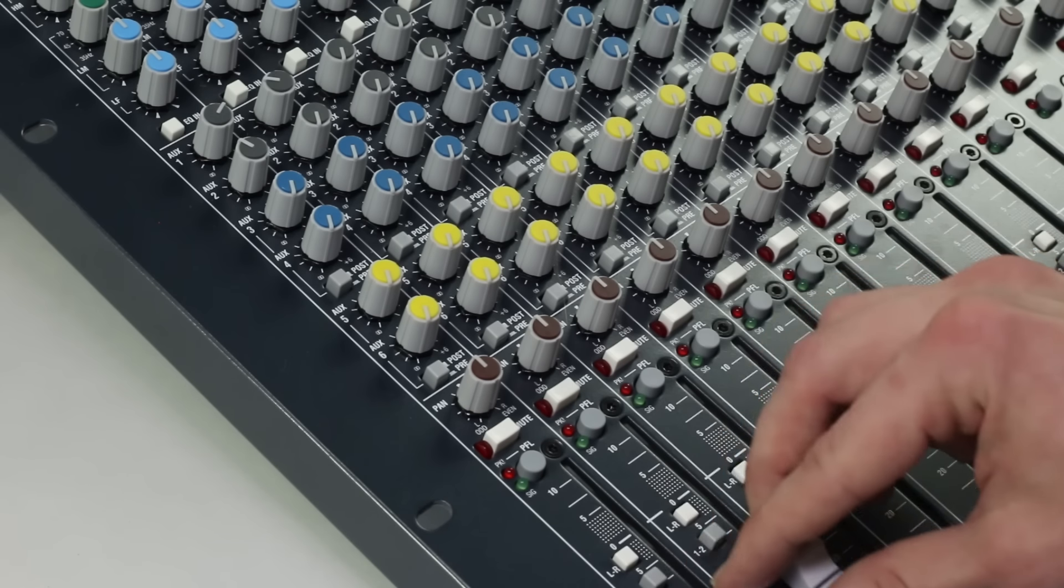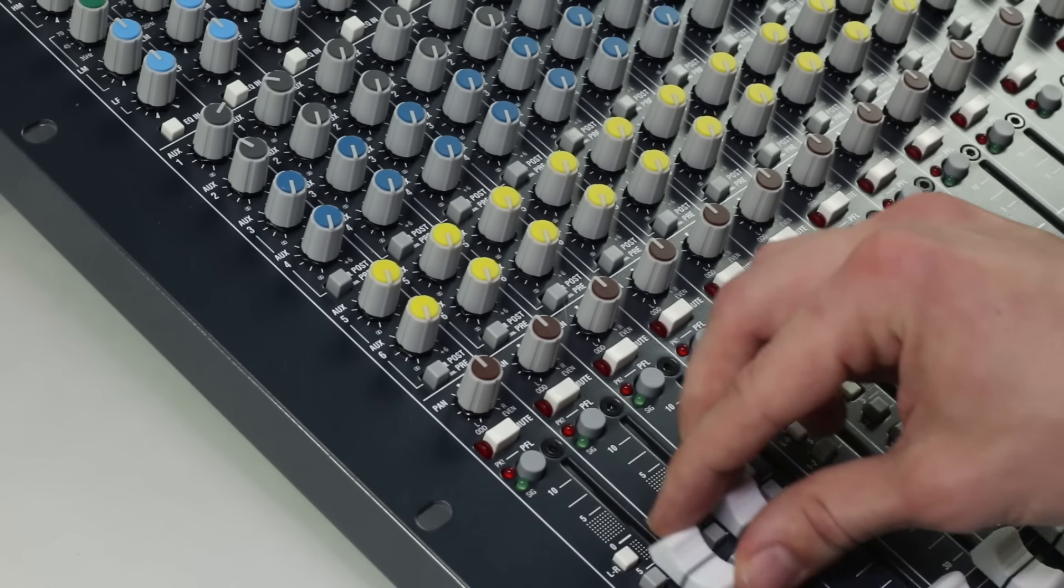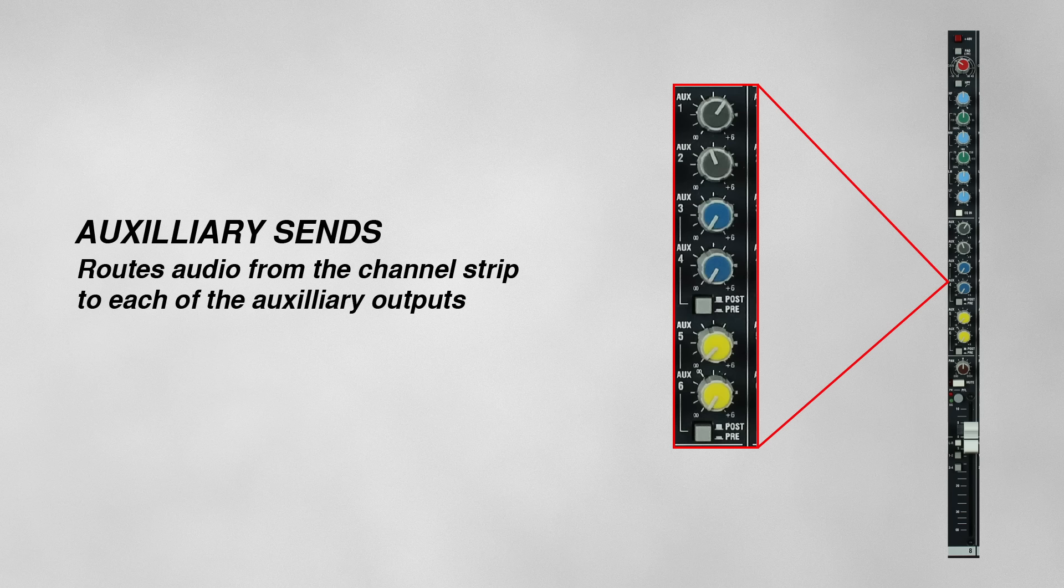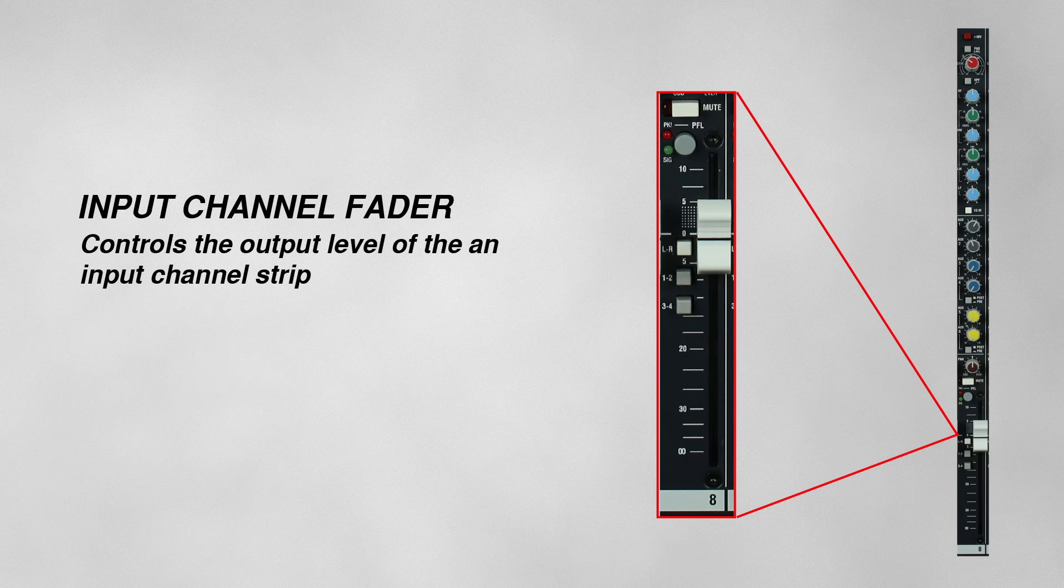But if you're mixing monitors from the front-of-house console, you'll probably want to use pre-fade sends. This will allow you to set the monitor levels with the aux sends and control the front-of-house mix with the faders.